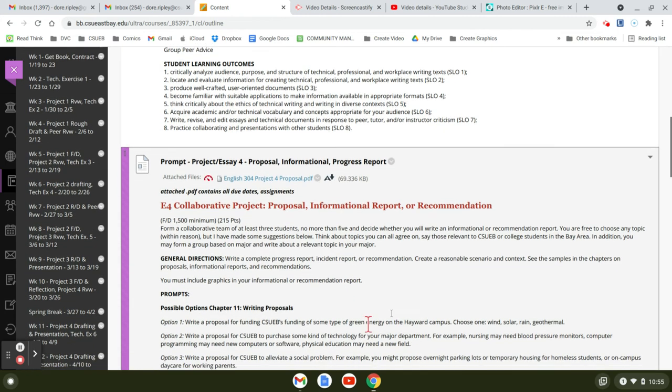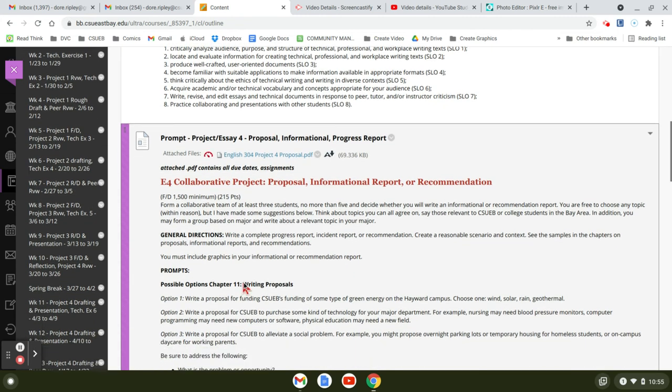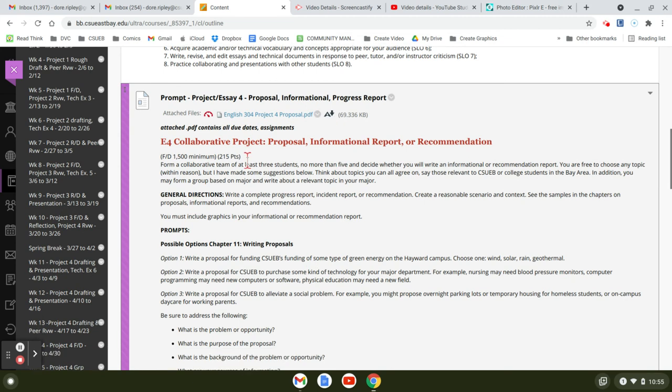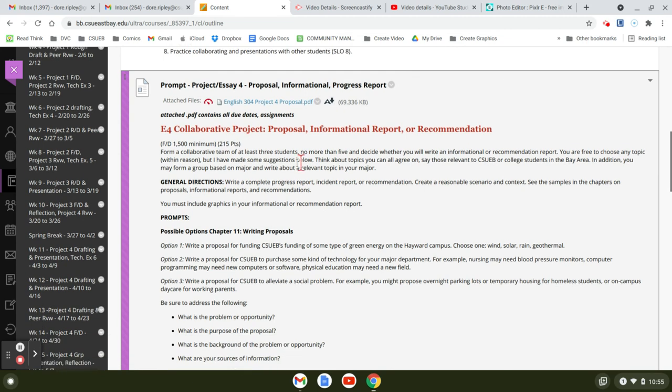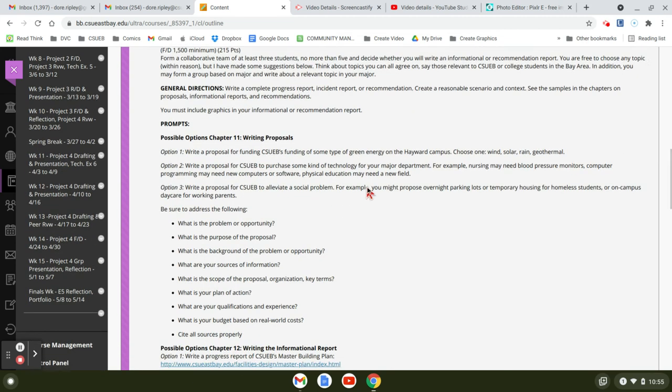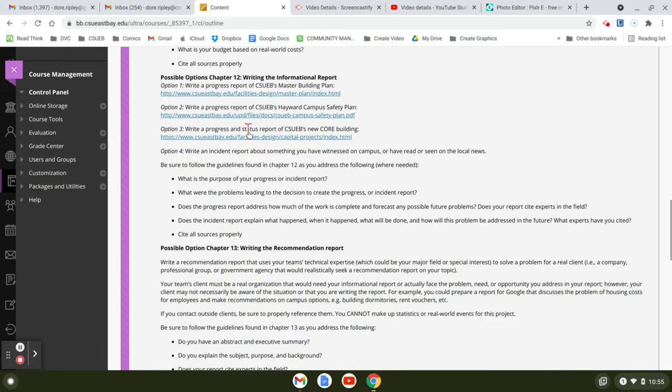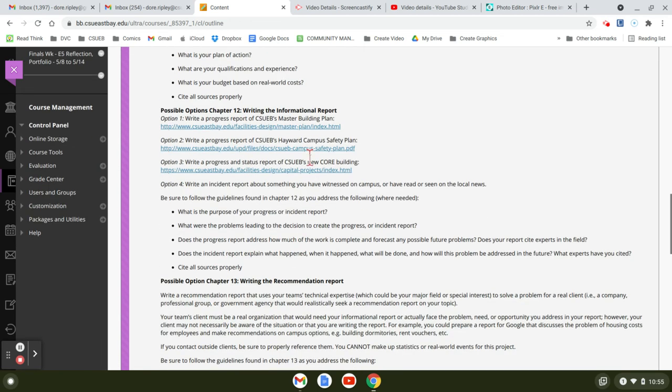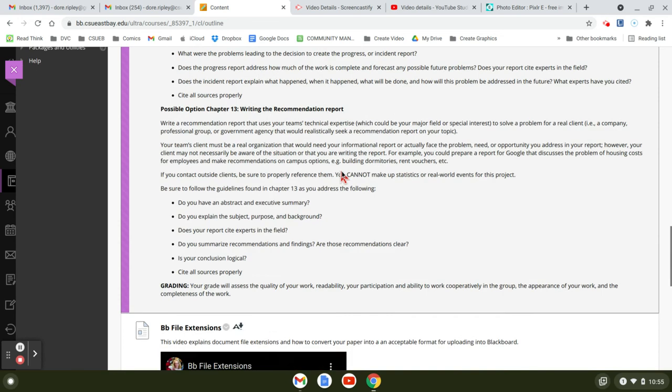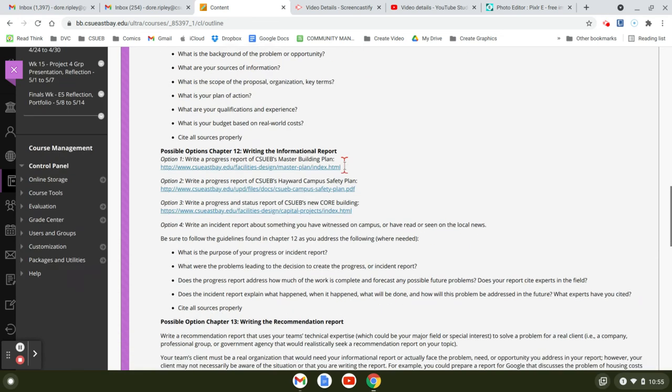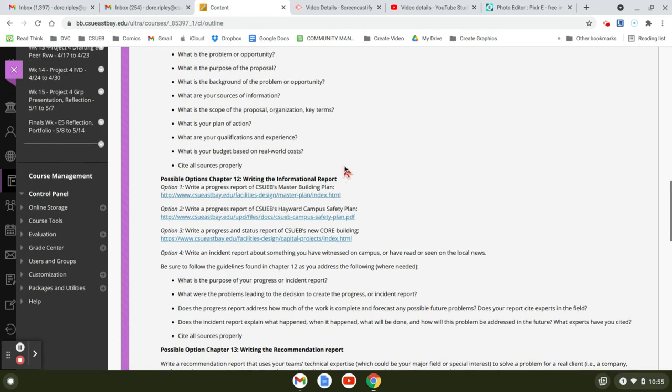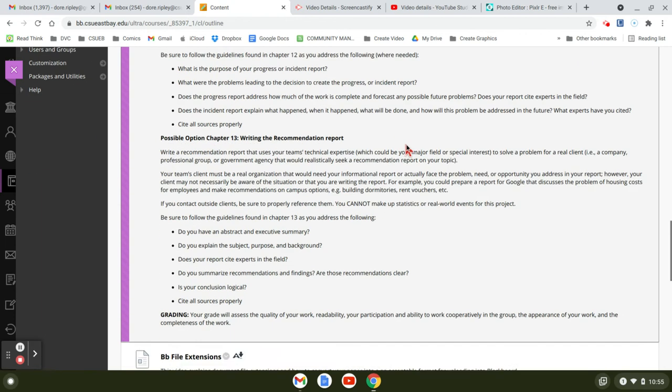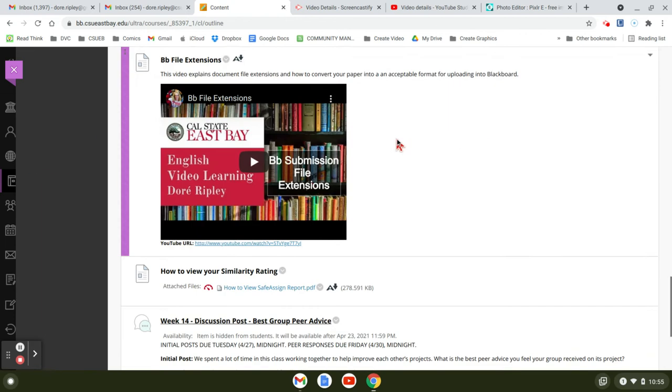So here is your collaborative project, the instructions for the whole thing. And we're all doing proposals here. So we'll just look at informational recommendation report and proposals. Okay, so this is proposal. That's what everybody seems to be doing in this class.